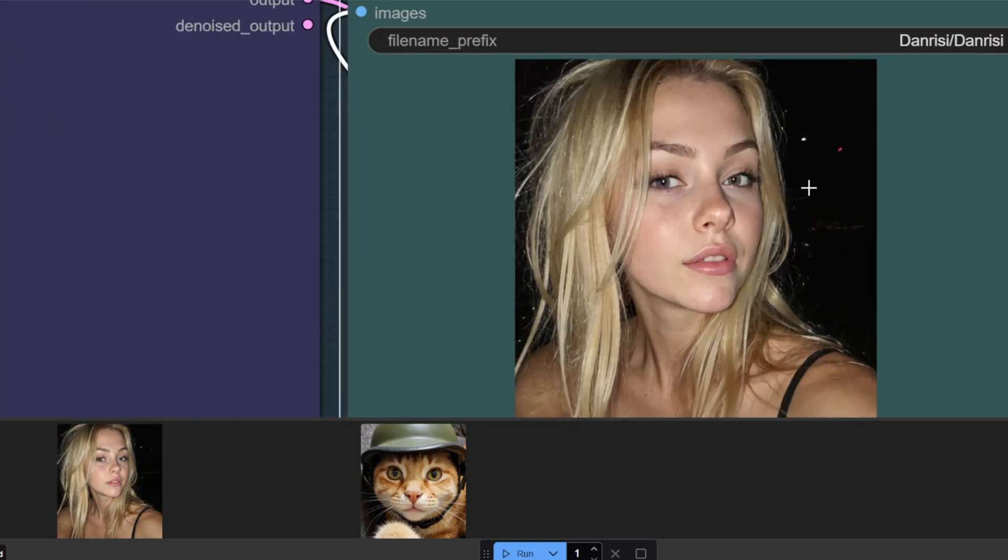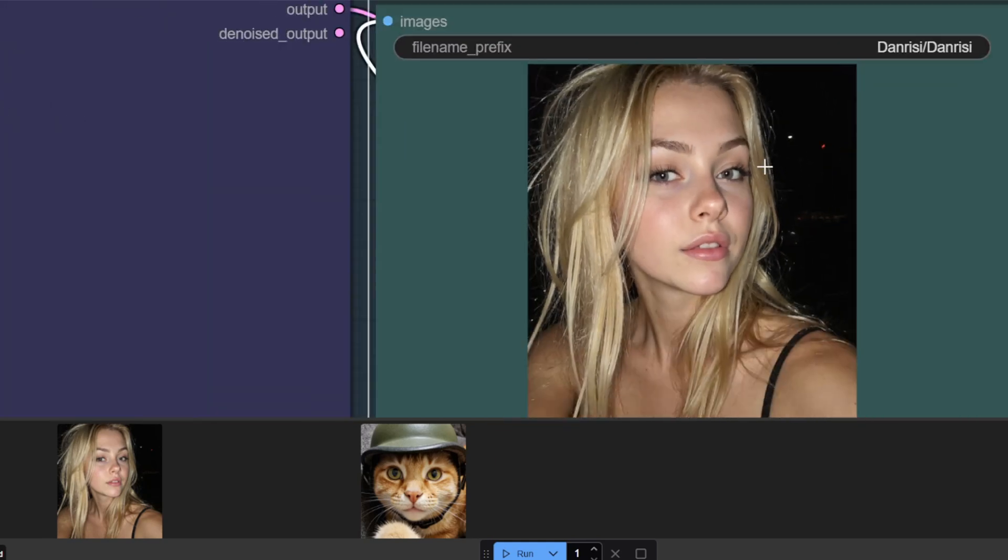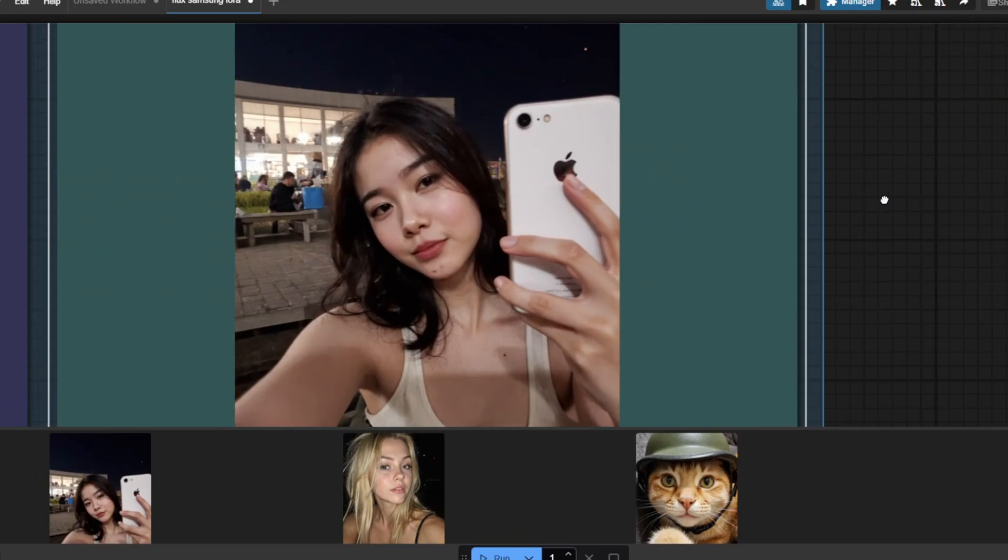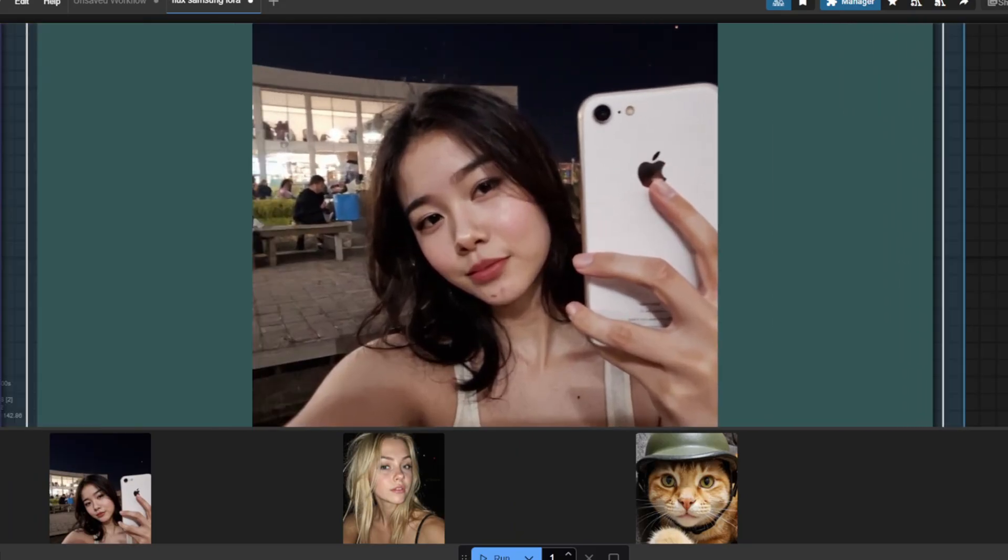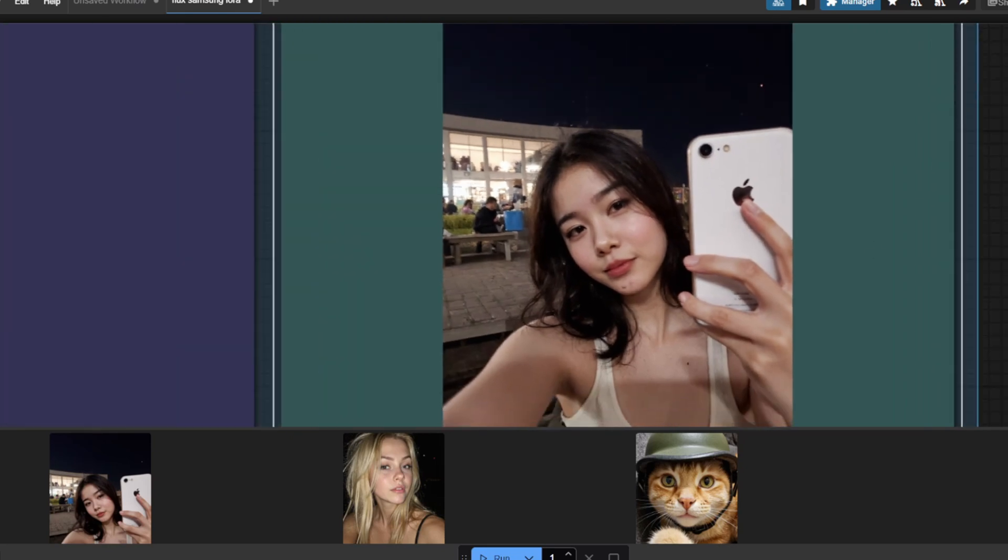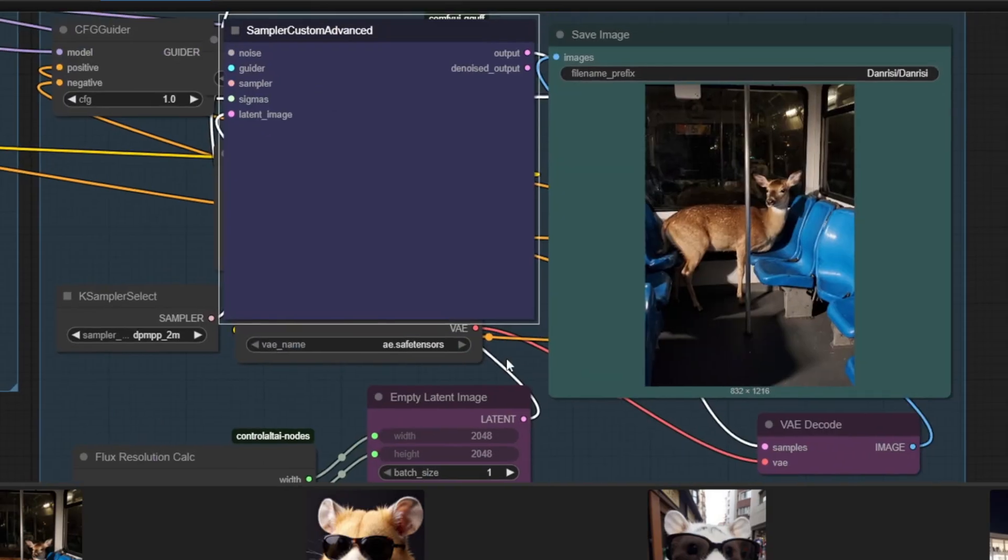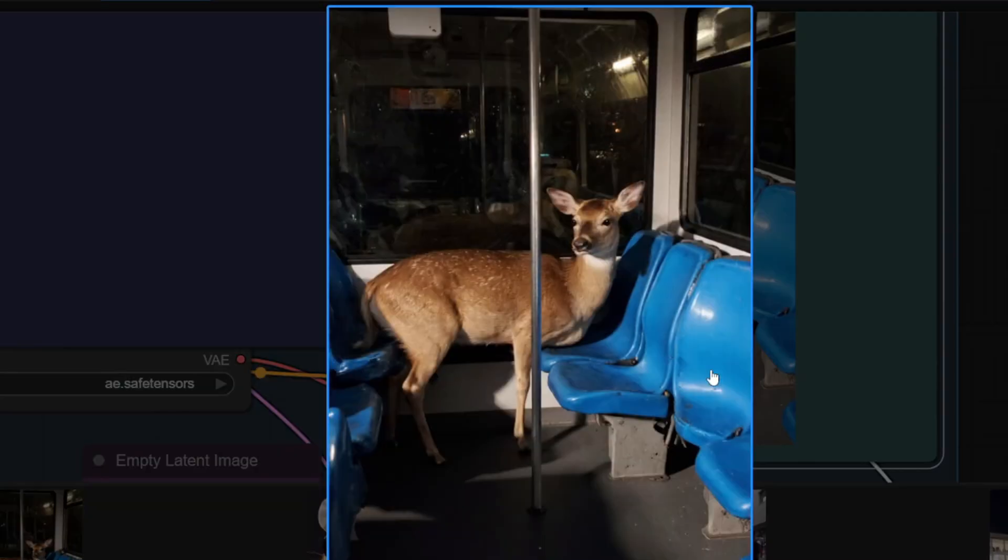When using the model, I don't get the plastic look of a skin that I usually get when I used the flux dev model. And this time I said an Asian girl taking a selfie and I also got a very realistic and a good result here. And this time I wanted to create a highly realistic image of a deer and a train and this was the result that I got.